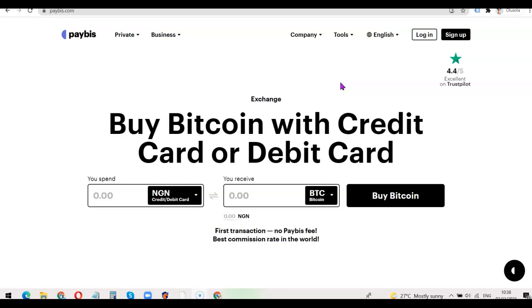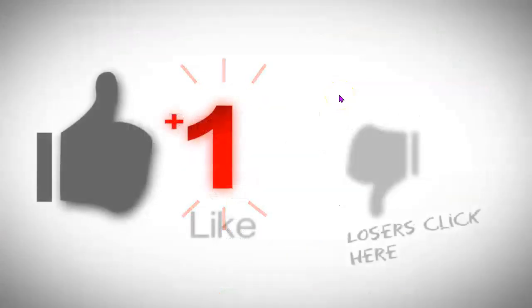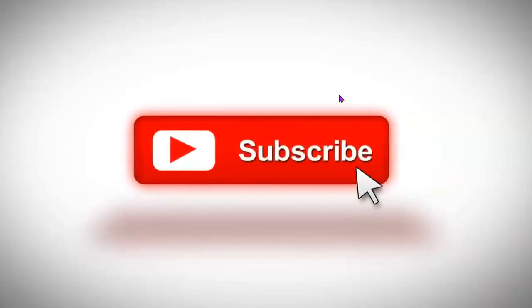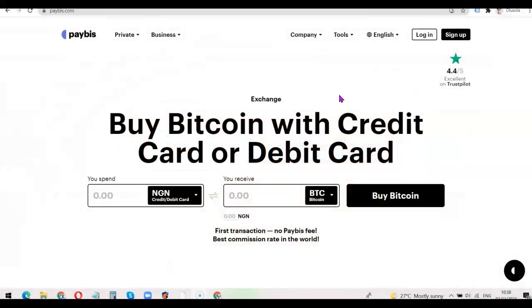If this is something you would like to do, I want you to watch the video today. If this is your first time on the channel, please don't forget to like the video and subscribe so you can get more content like this. So without any further ado, let's get started.